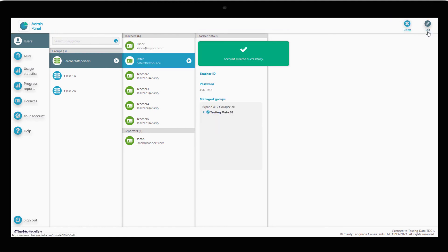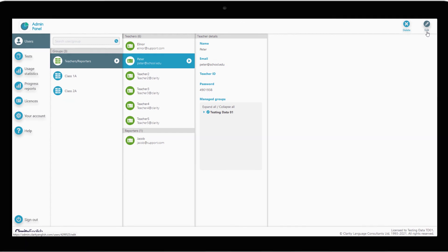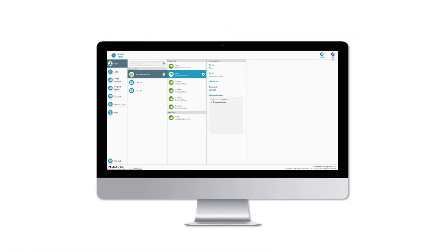The new teacher will now be able to log in to the admin panel with their email address and the password you created.